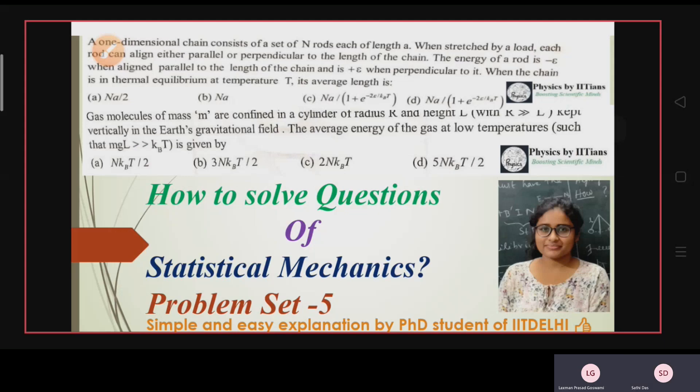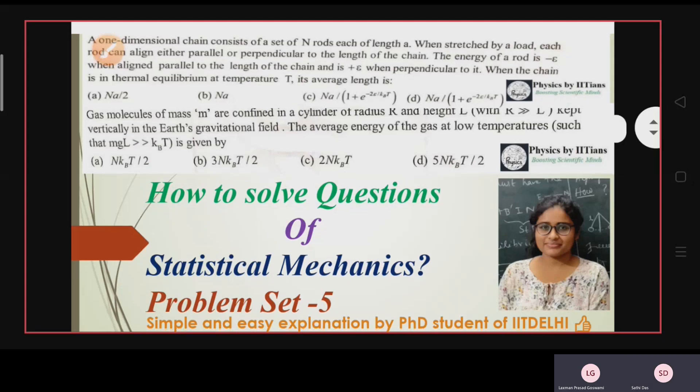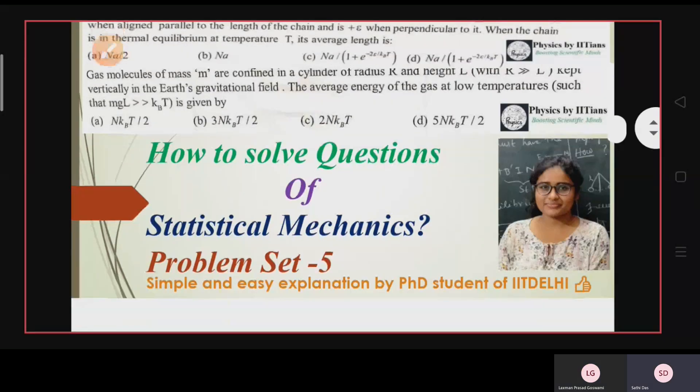Hello friends, welcome to the channel Physics by IITians. We are back with another important problem series of statistical mechanics, and this is problem set 2.